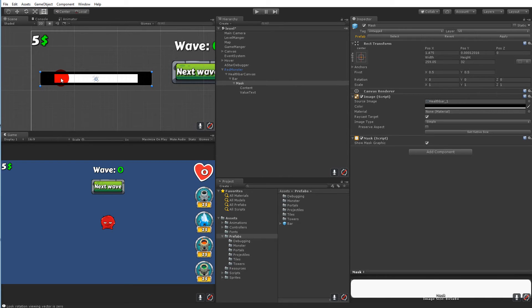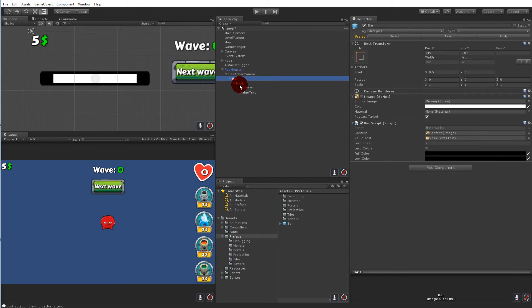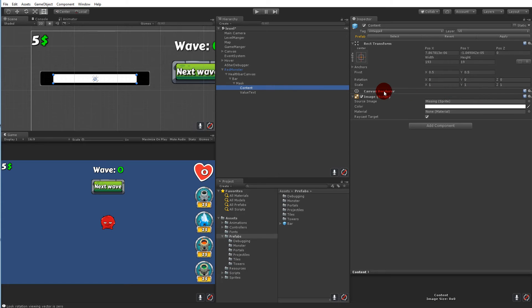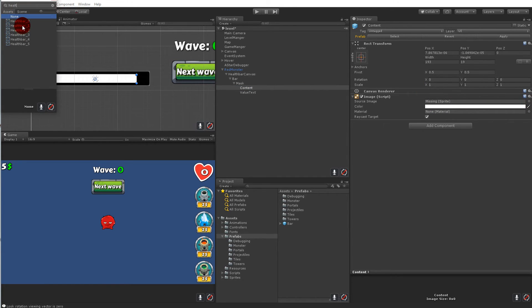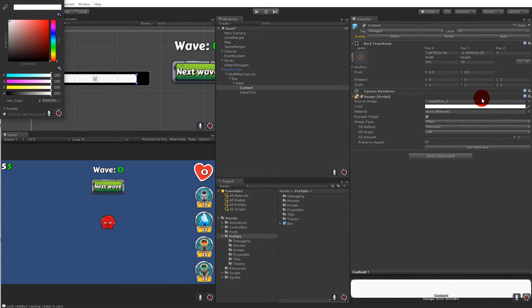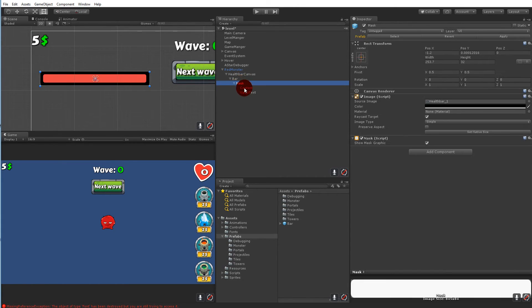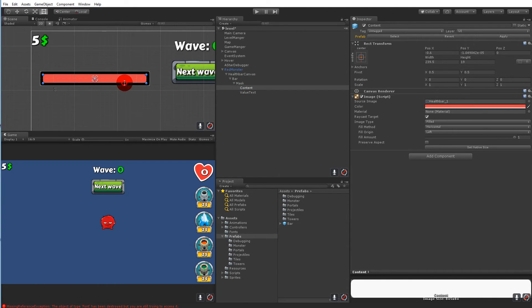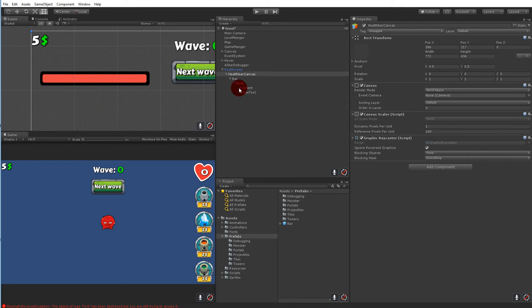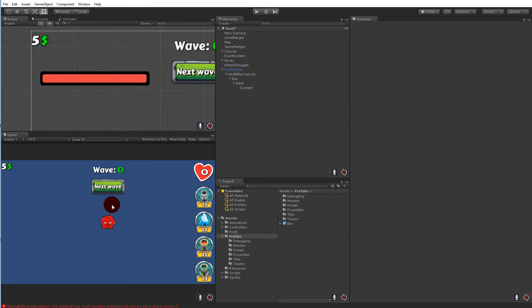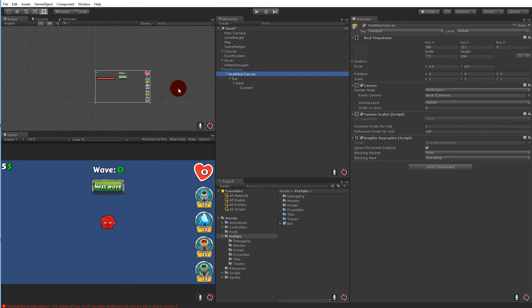You can always adjust the sizing later. The mask should be the same size as the bar that contains it. For the Content child, also click the radio button, type 'health', and select 'health bar one'. Set the content's color to red. Drag out the content so it takes up more space on the bar to look like a health bar. Adjust how much black background shows versus the colored fill to fit your needs. The value text can be deleted since these health bars will be too small to read.